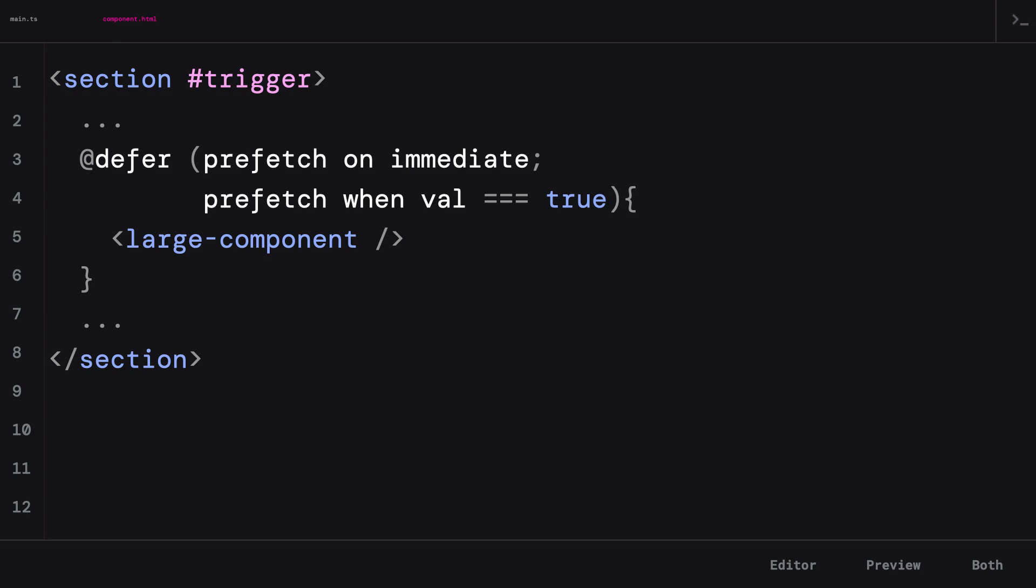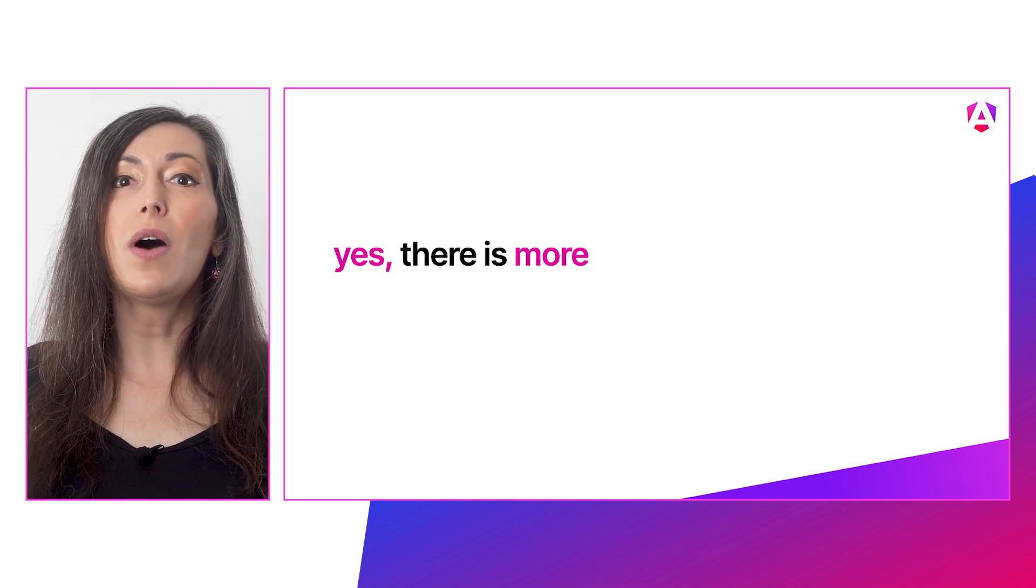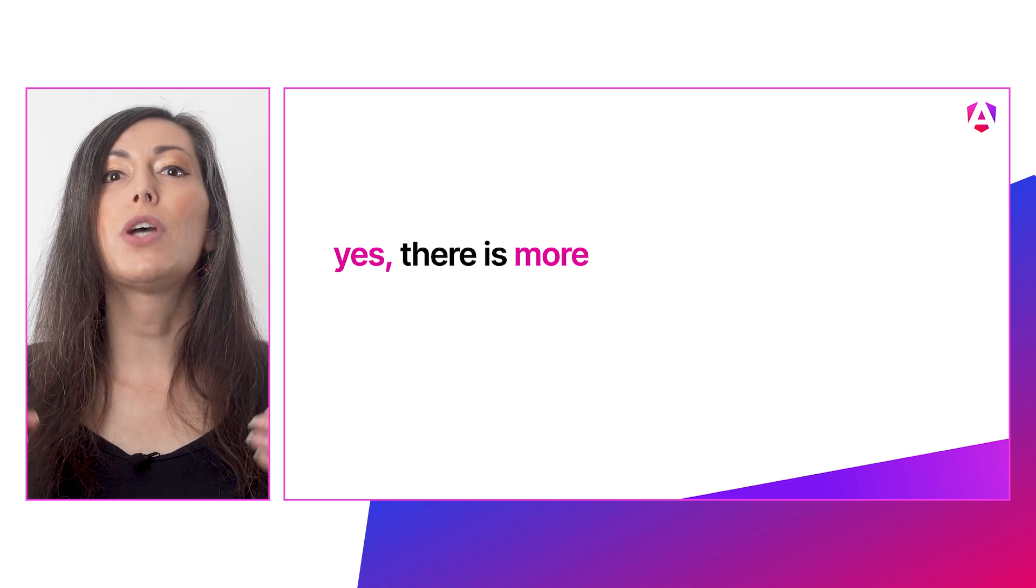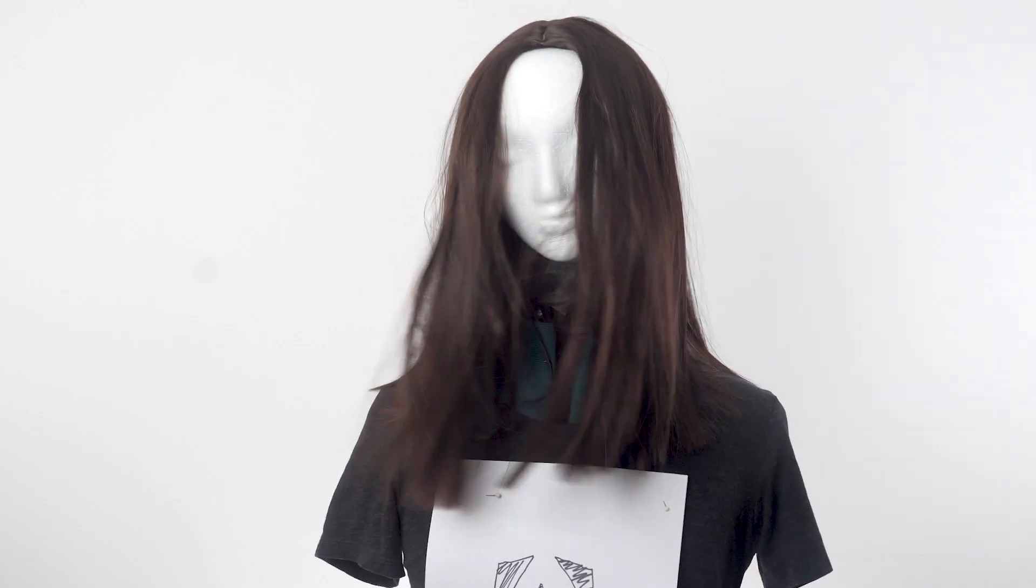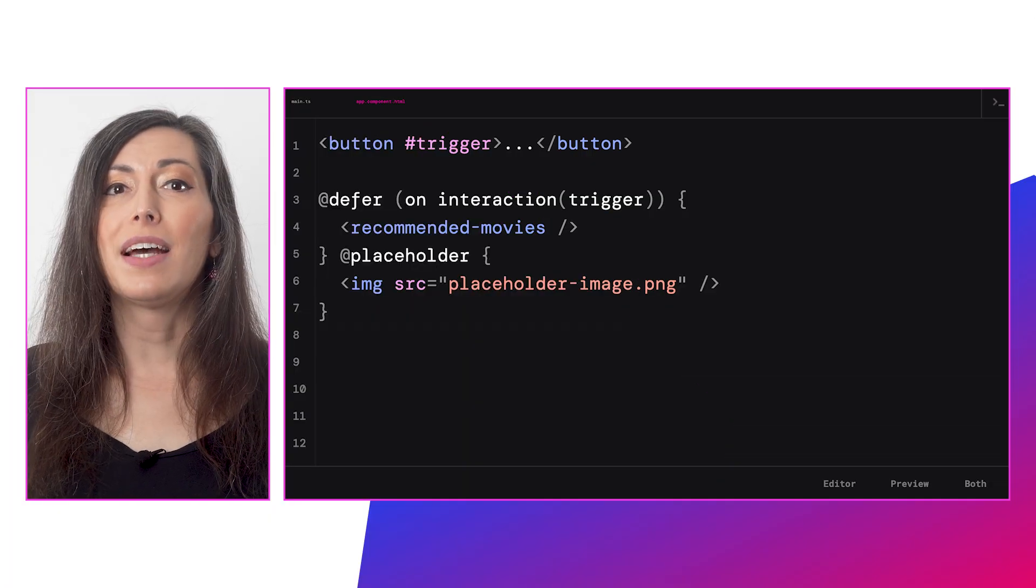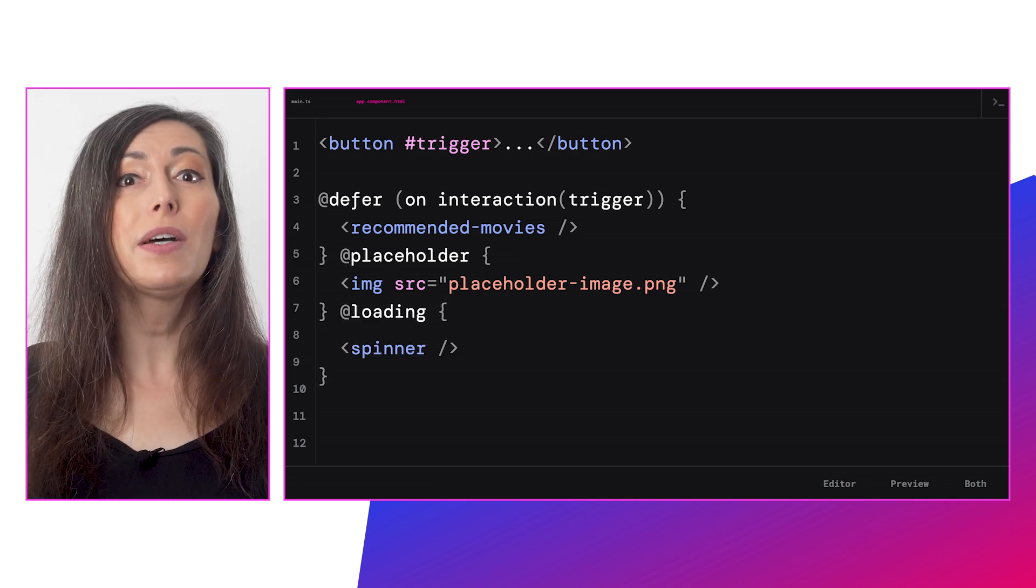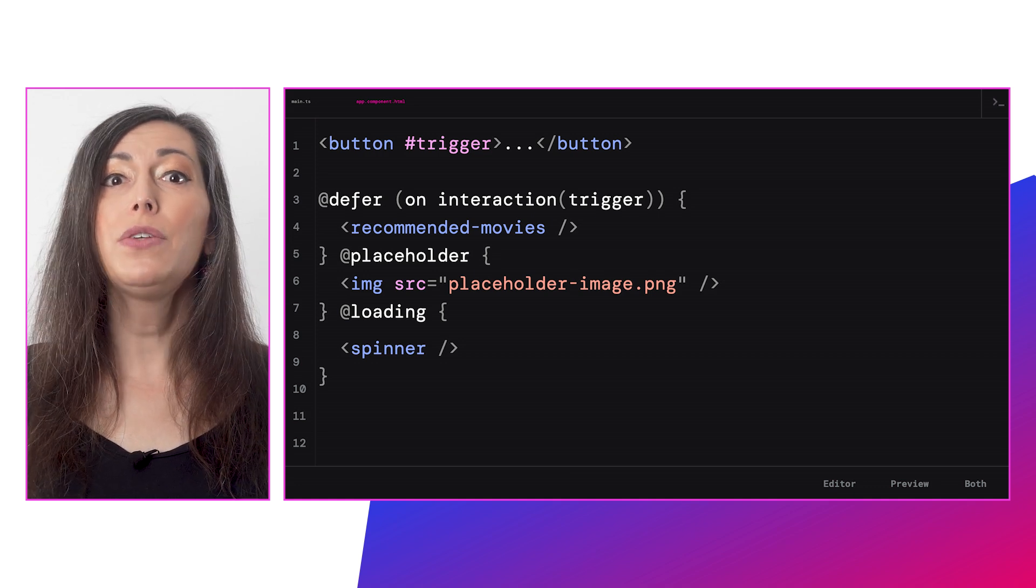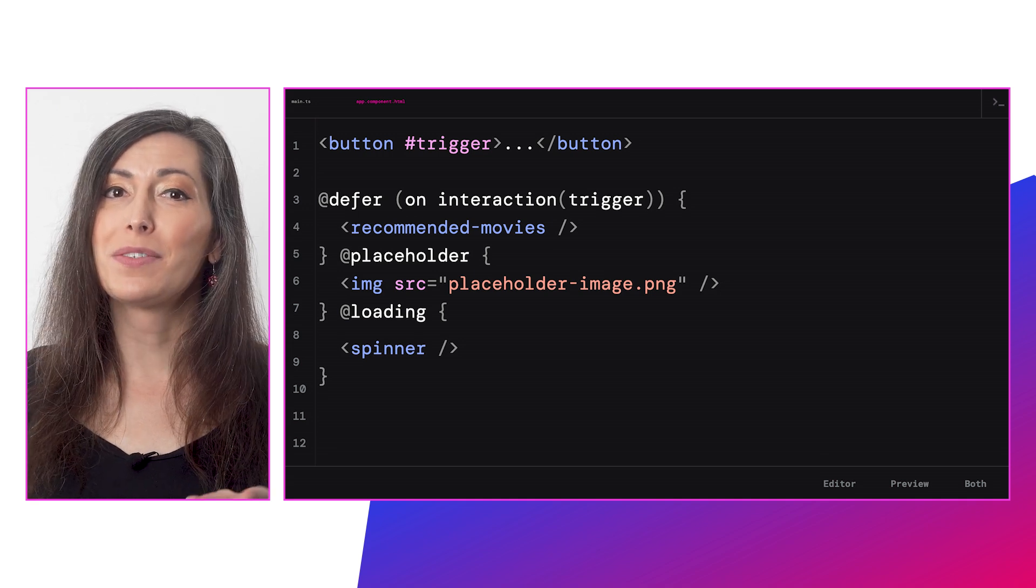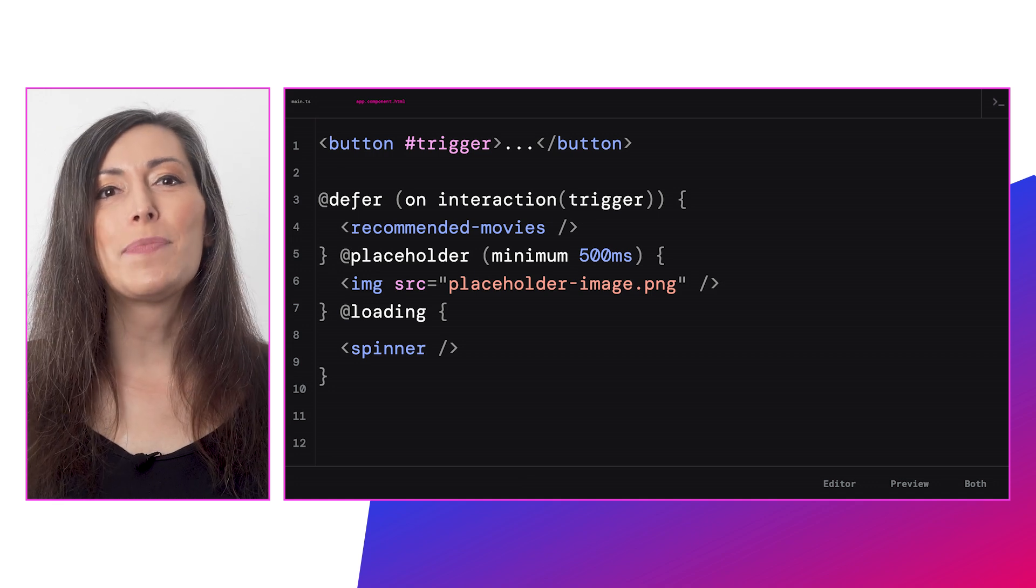That's not all we have for you, though. The new defer blocks also offer several additional areas for you to provide content that will show in various phases of your defer loading. For example, perhaps you want to show a placeholder before your deferred content loads. You can add that to the '@placeholder' section of the defer block. Maybe you'd like to show a loading spinner while the content is actively being fetched. You can do that too with the '@loading' section. I'm sure your spinner will be very fetching.